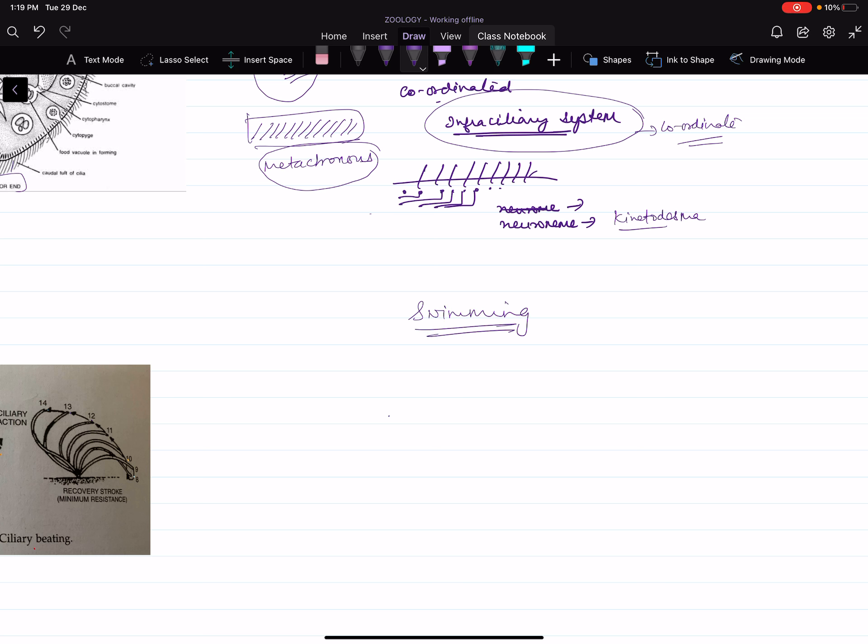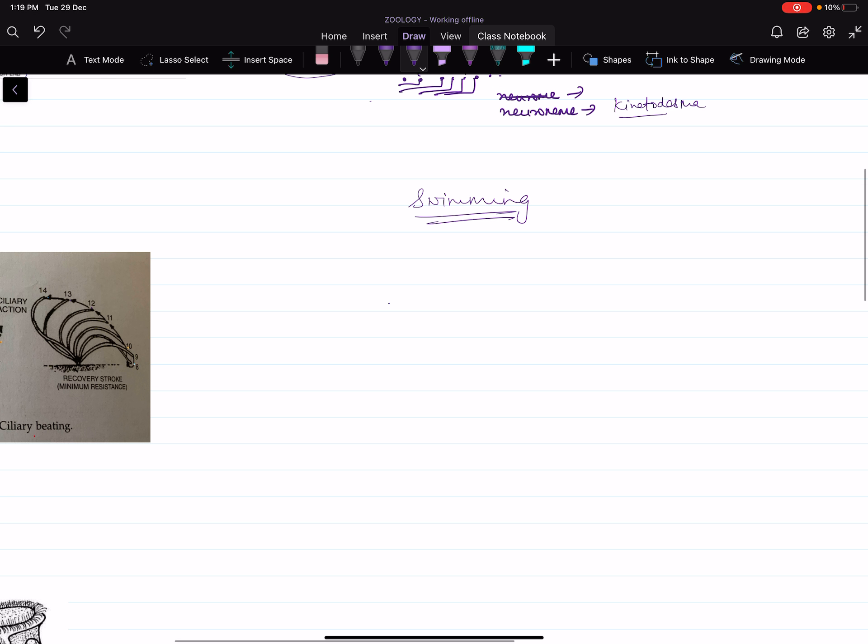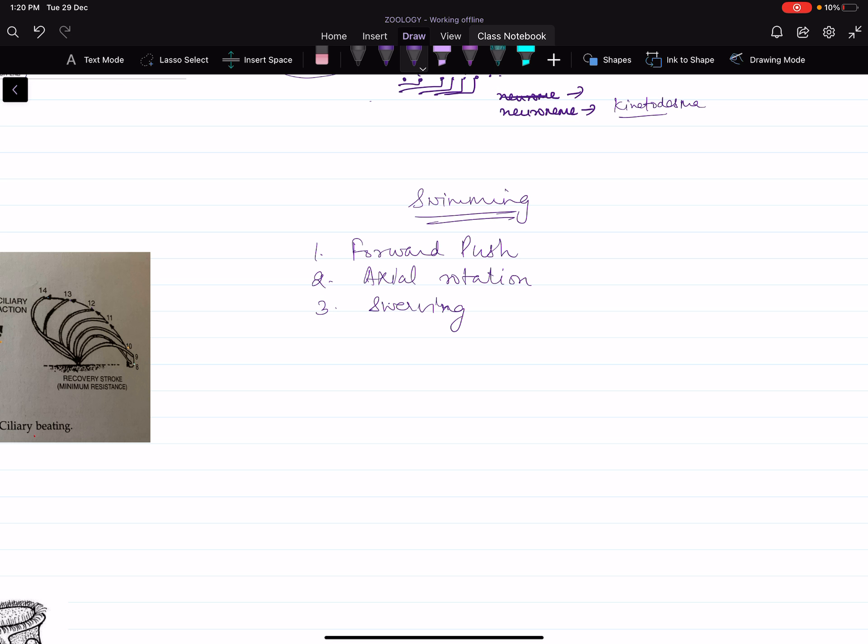Swimming involves three steps: first is forward push, second is axial rotation, third is swerving. Forward push means due to the beat of the cilia the animal moves forward. Axial rotation means while moving forward it rotates in a particular manner. Swerving means that even when it is rotating, it changes its position upside down, left to right. This way it keeps on changing its position and moves in an anticlockwise manner.